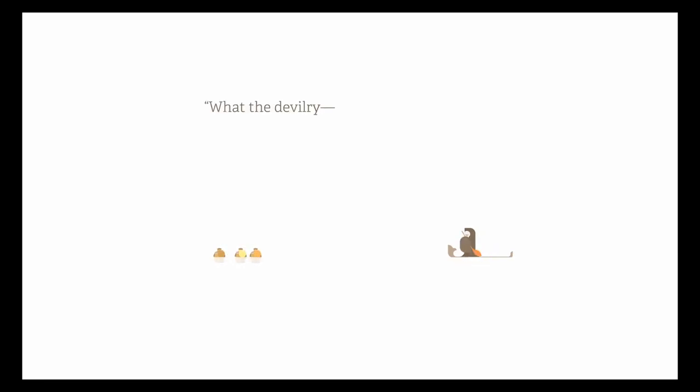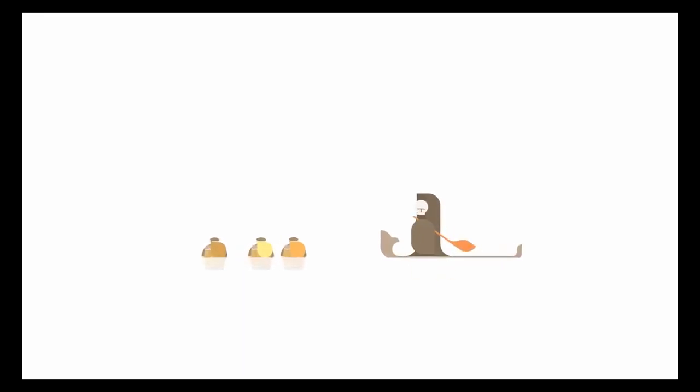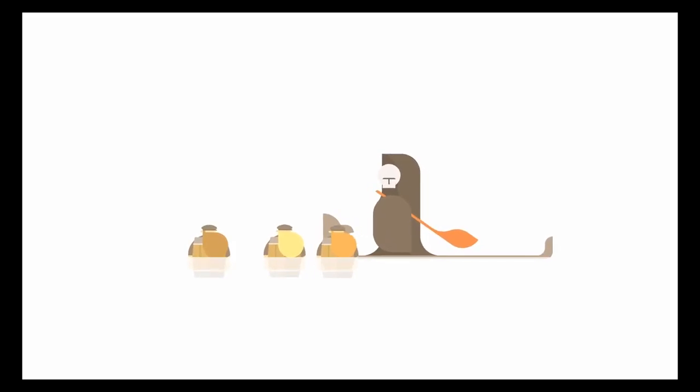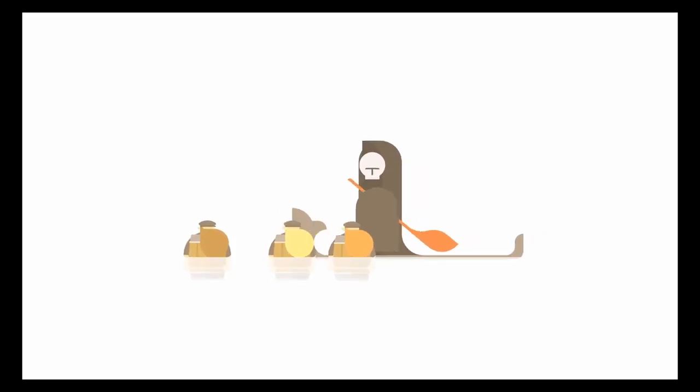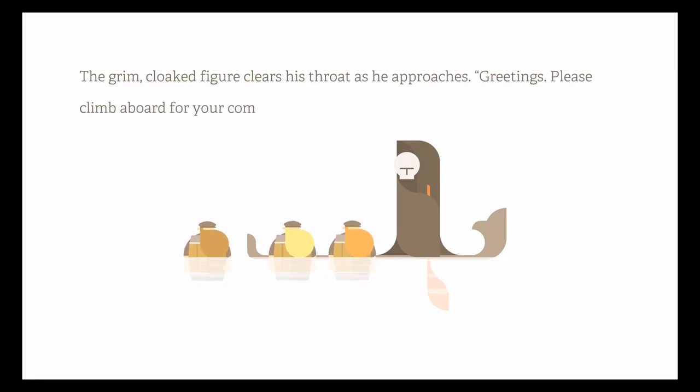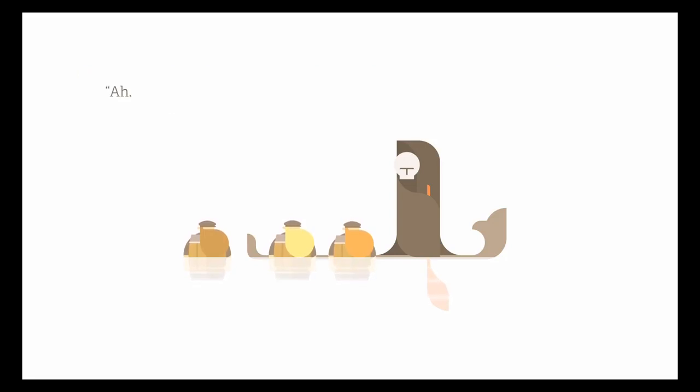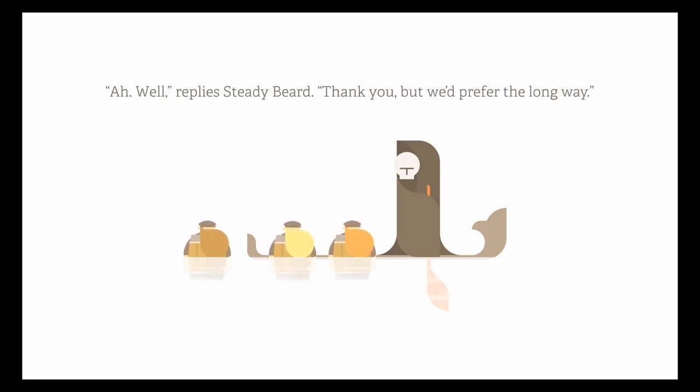What? What? What the devilry? Exclaims Hastybeard. I agree, what is that? The grim-cloaked figure clears his throat as he approaches. Ahem-ahem-ahem! Greetings. Please climb aboard for your complimentary trip to the afterlife. Ah, well...